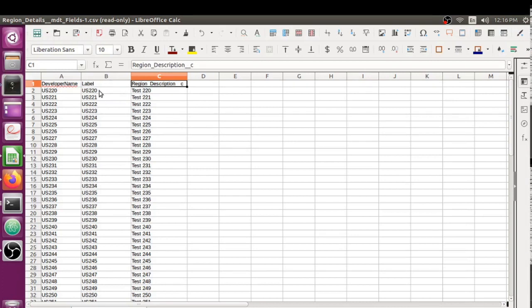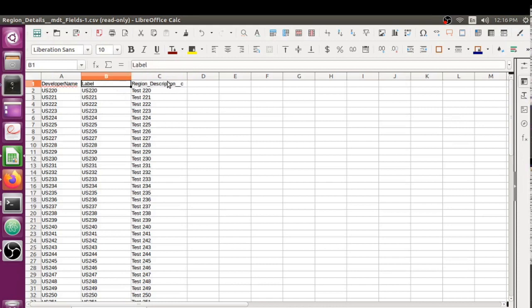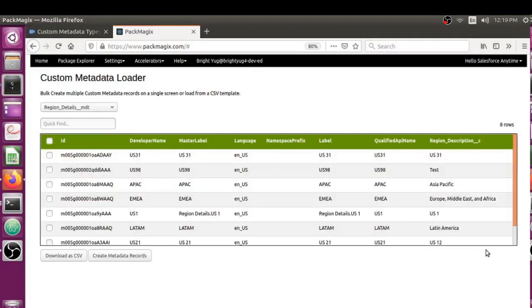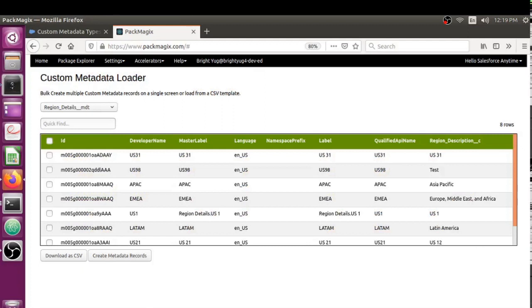You can upload those custom metadata records directly using that CSV. You just have to make sure you're entering the right field names - most important are Developer Name, Label, and whatever custom fields you have present on your custom metadata type.